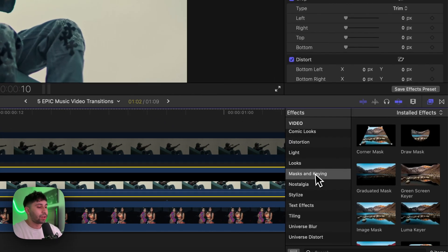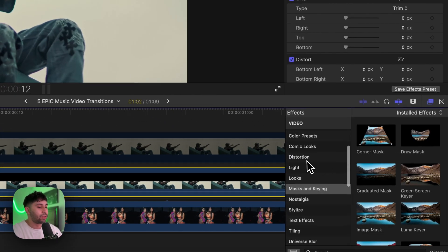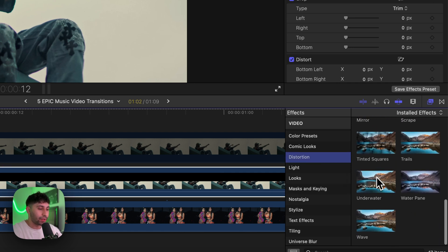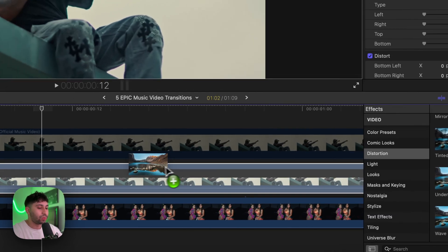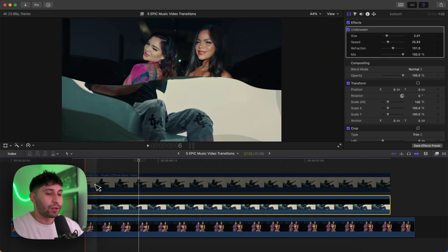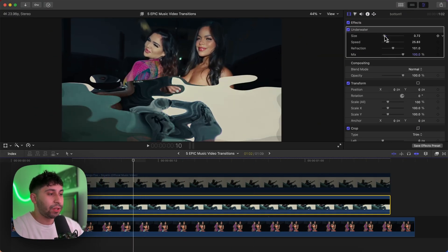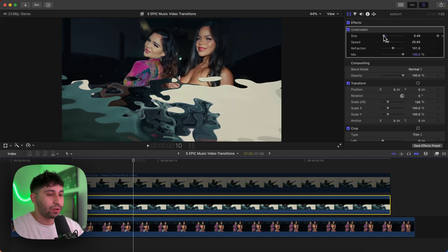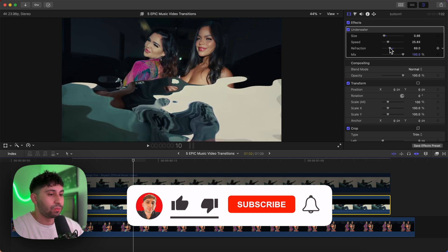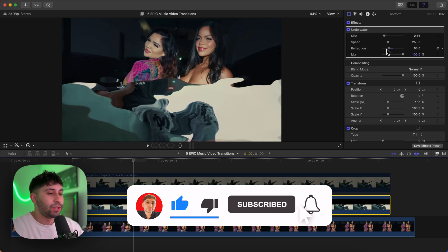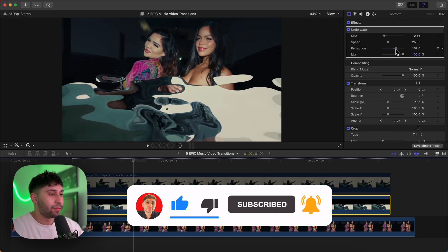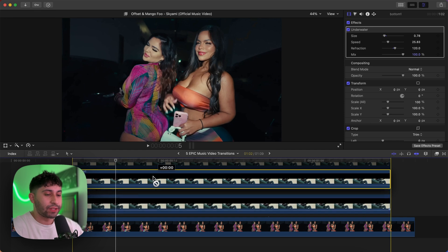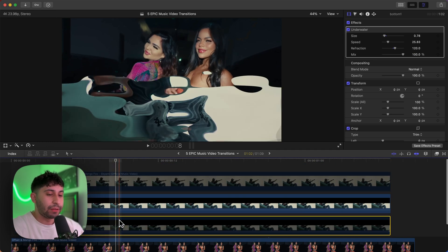Go back to Effects and under Distortion, go to the Underwater effect and add it to that bottom clip. It's going to look something like this. Decrease the size a little bit so you can see more artifacts, and then change the refraction — increase or decrease it however you want this effect to look. Then hold Option and duplicate this same clip right above.